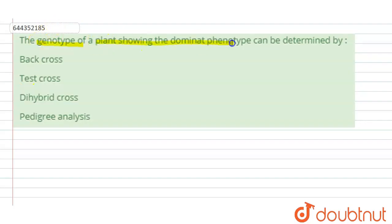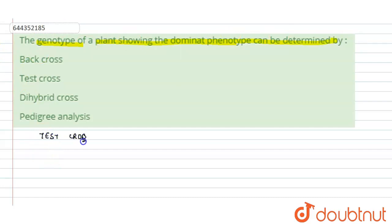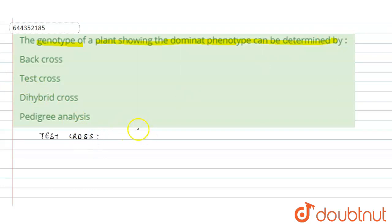Hello everyone. Here's the question: the genotype of the plant showing the dominant phenotype can be determined by — alright. So there is a cross that is called the test cross. In the test cross, we cross the F1 hybrid with a double recessive parent, just to know whether the parental generation was homozygous or heterozygous.